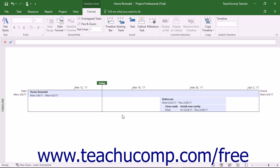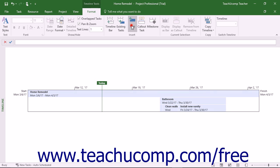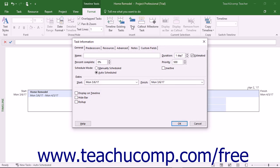You can also insert tasks in the timeline view and have them appear within the Gantt chart view as well. However, note that tasks created in the Gantt chart view are not automatically added to the timeline. You can click either the Task, Callout Task, or Milestone buttons in the Insert button group on the Format tab of the Timeline tool's contextual tab in the ribbon to open the Task Information dialog box. Here, you can enter the task details and click the OK button when finished to add that task to the timeline and to the project file.